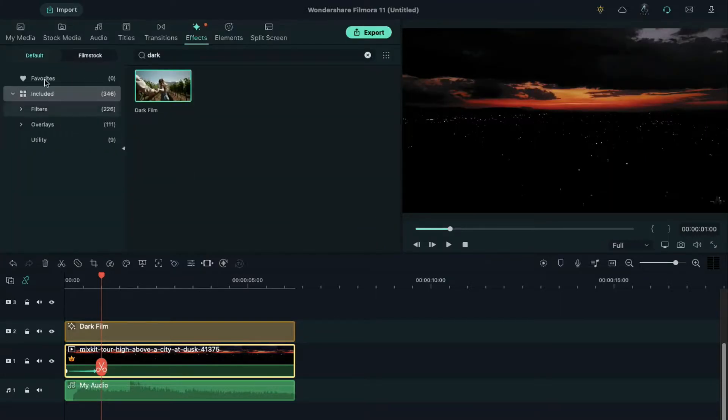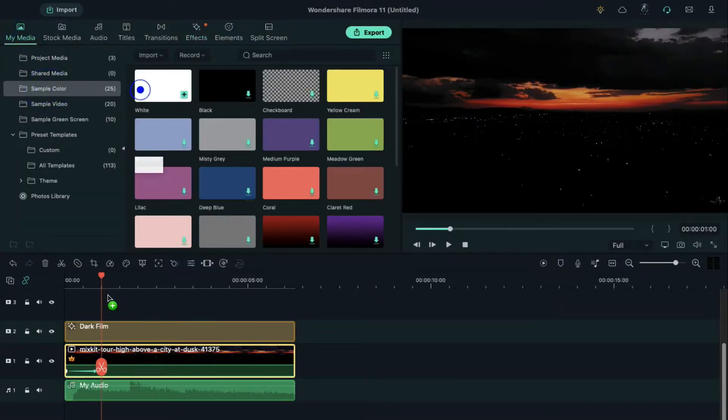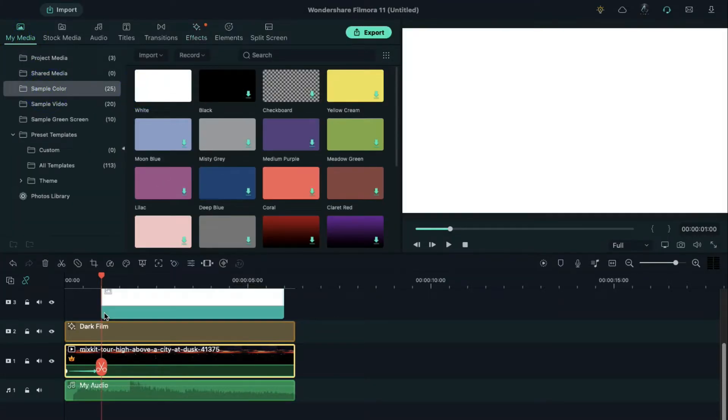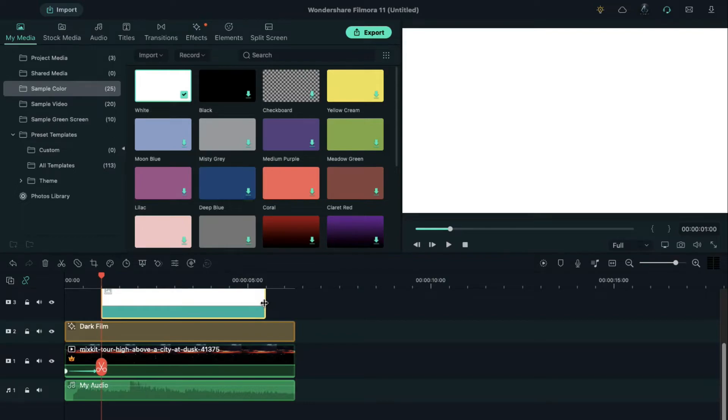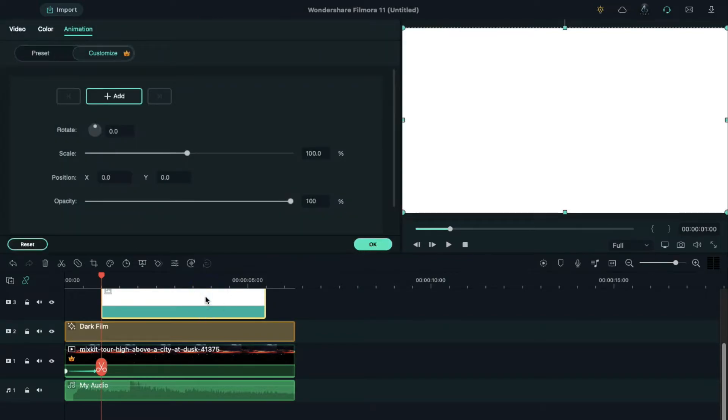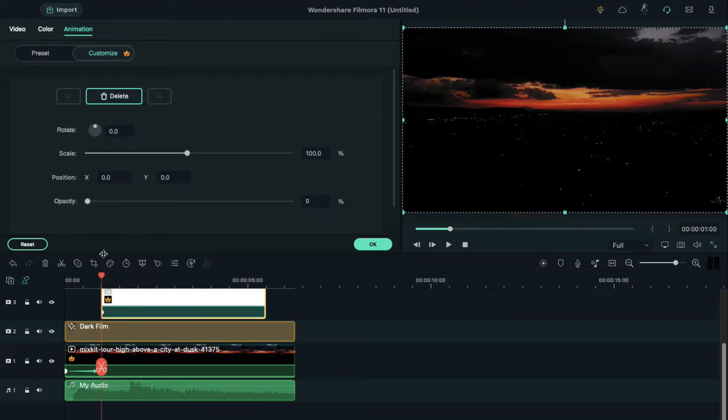Then go to the sample color, drop white color at the playhead position and keep it four seconds and 15 frames long. Double click on the white color to reduce opacity in animation to zero percent, then place the playhead at two second position and increase the opacity to 100 percent.